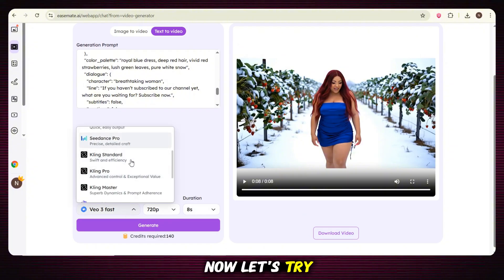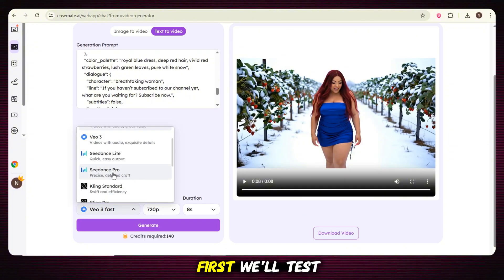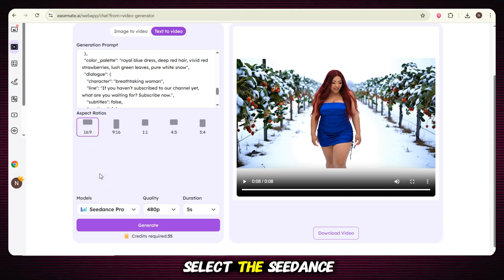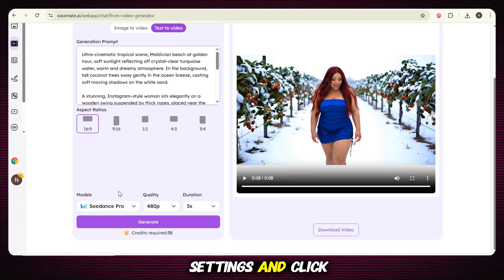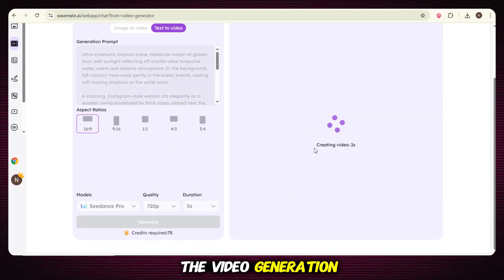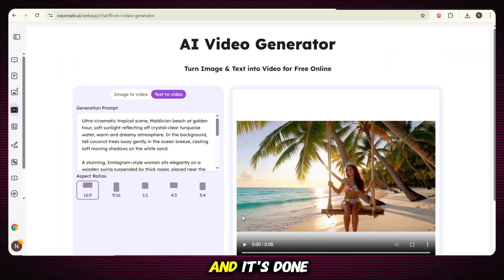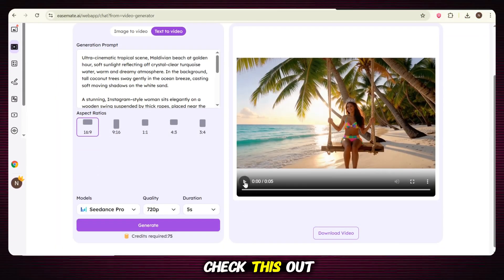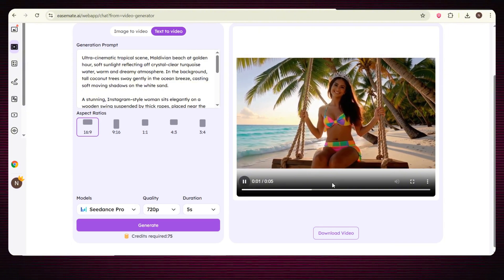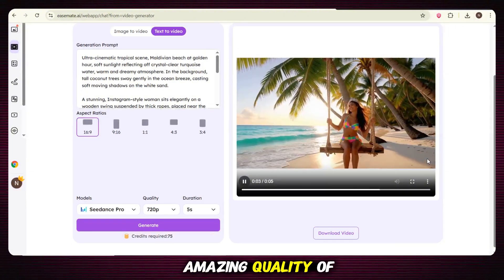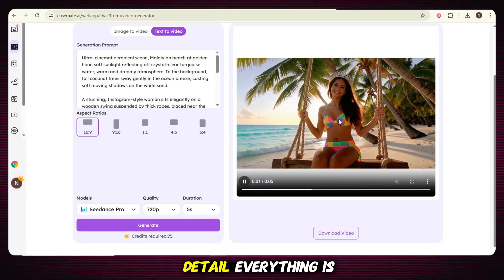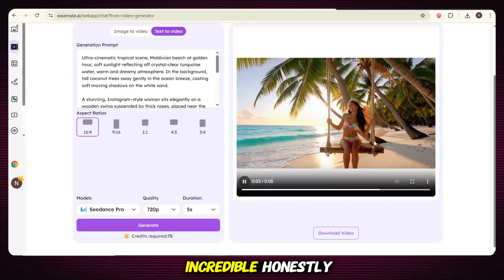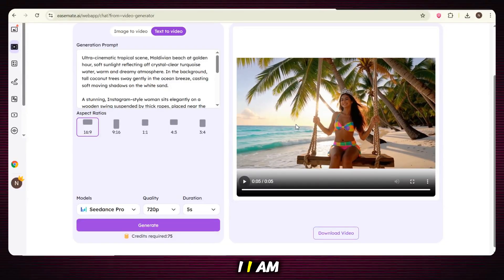Now let's try different models one by one. First, we'll test the Seedance model. Select the Seedance model, then enter your prompt, adjust some basic settings, and click on generate. The video generation starts — just wait a few seconds, and it's done. Look at the amazing quality of the video: the colors, the motion, the detail — everything is incredible. Honestly, I am impressed.